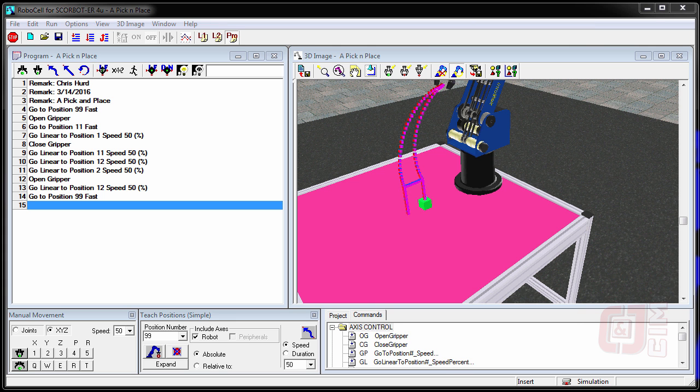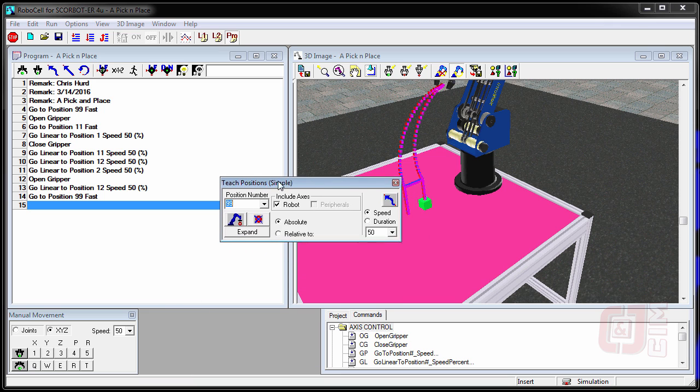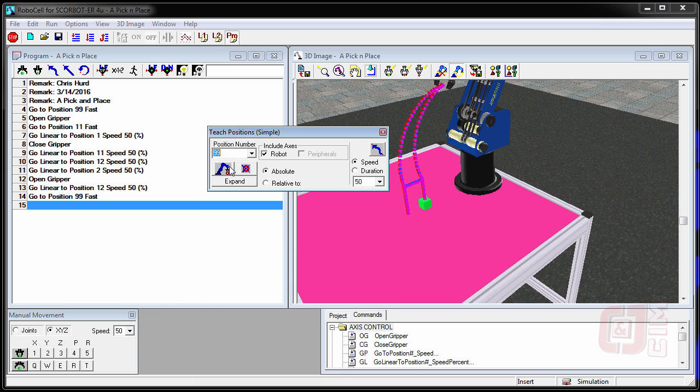So in Activity B we're now going to teach the robot positions. If you remember in the last activity we recorded positions, and recording means just typing the number into this position box and then hitting the record button.